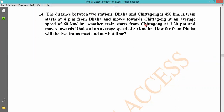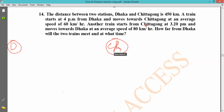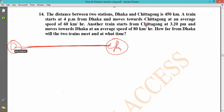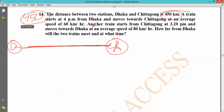Problem 14: The distance between two stations, Dhaka and Chittagong, is 450 kilometers. A train starts at 4 PM from Dhaka at an average speed of 60 kilometers per hour.